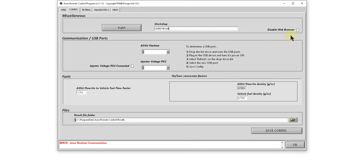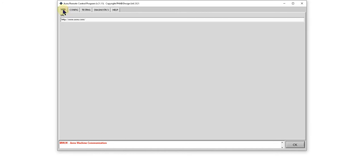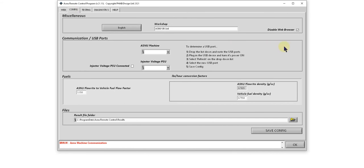If you don't have an internet connection, you may want to disable the web browser. So if I go back to the web tab now, you'll see the web browser is no longer displayed.